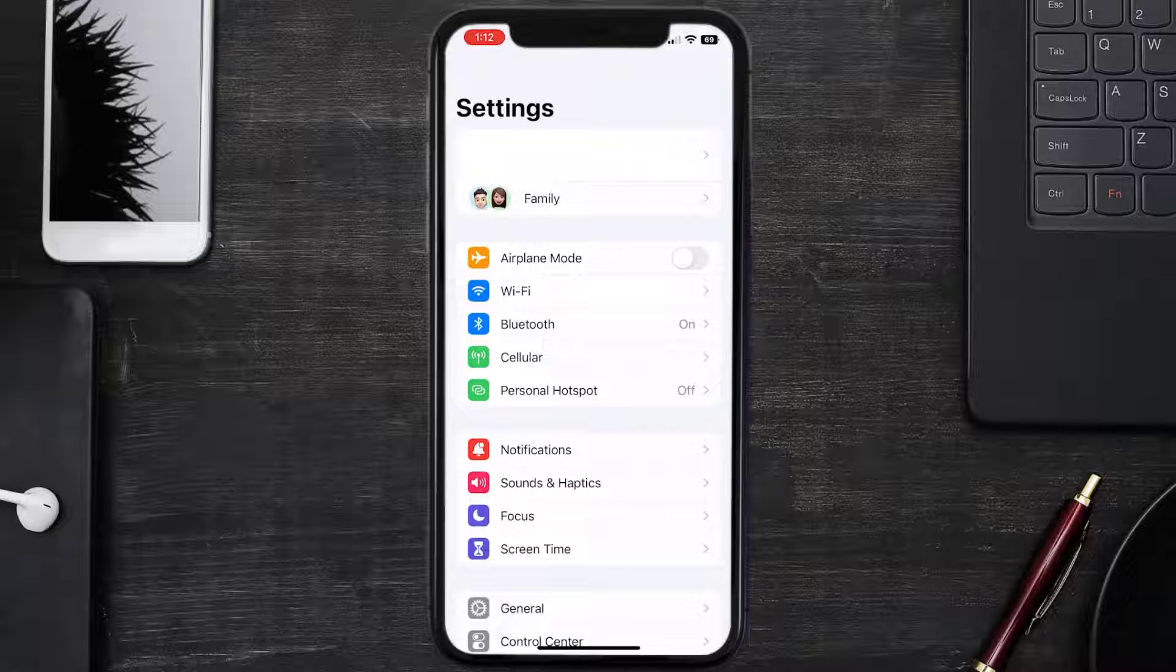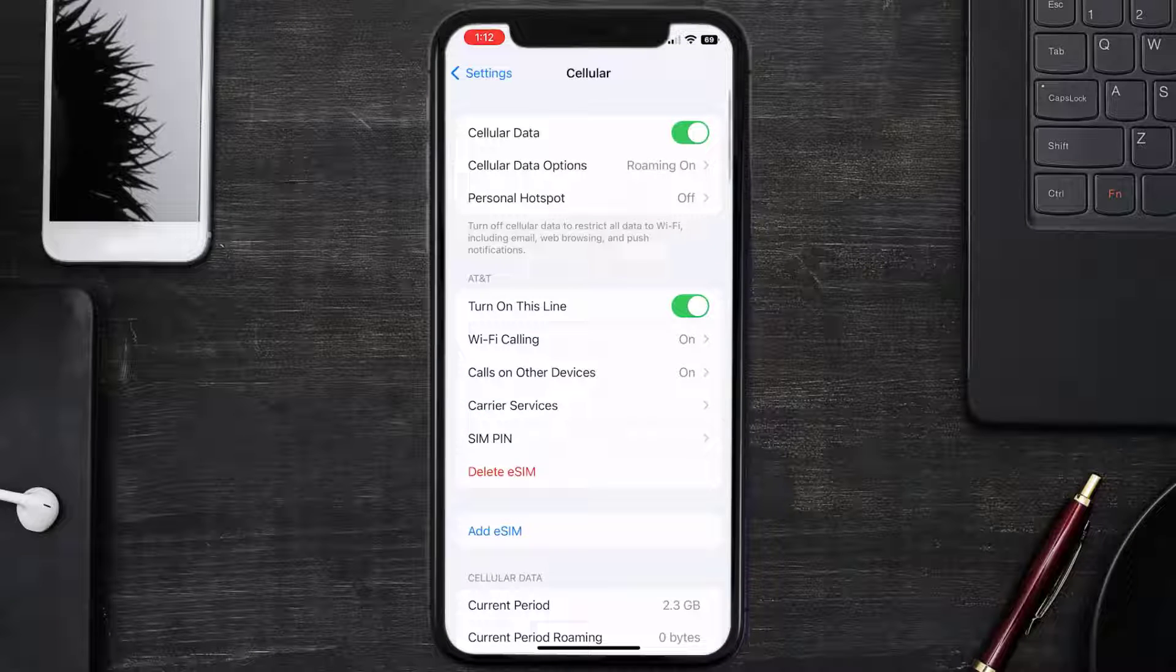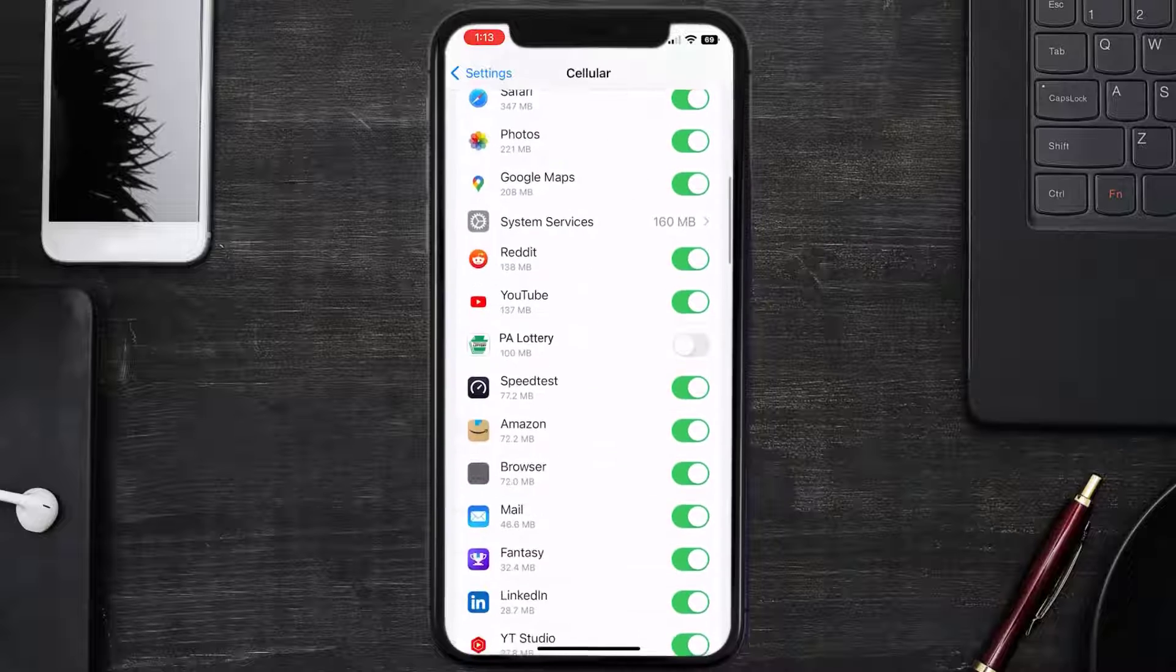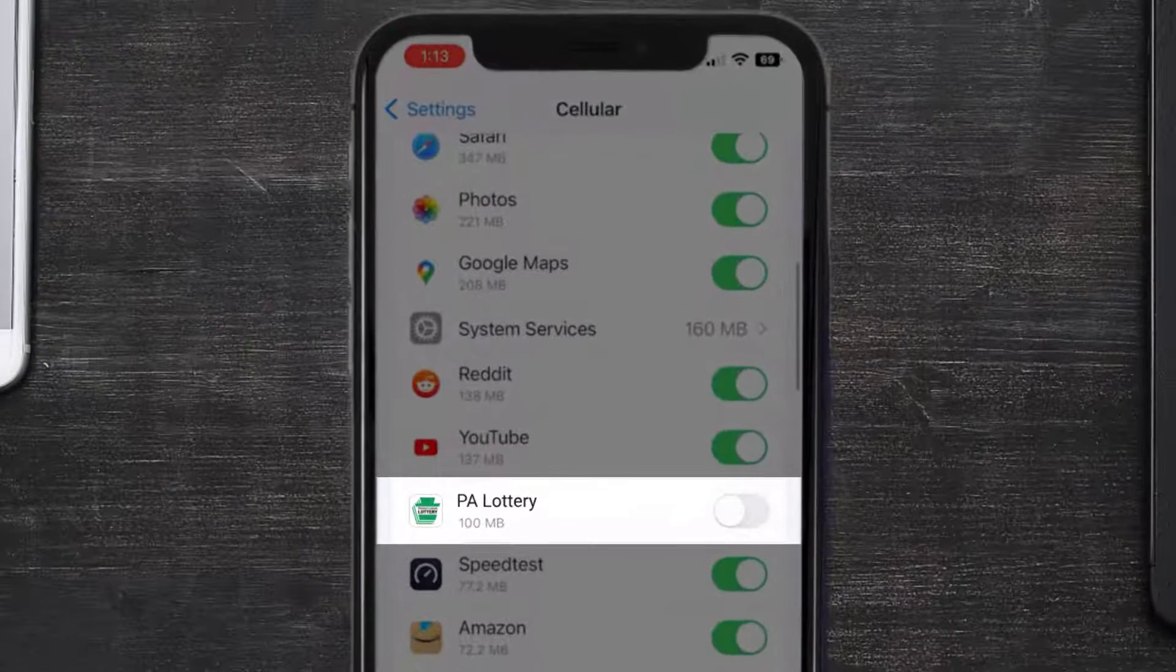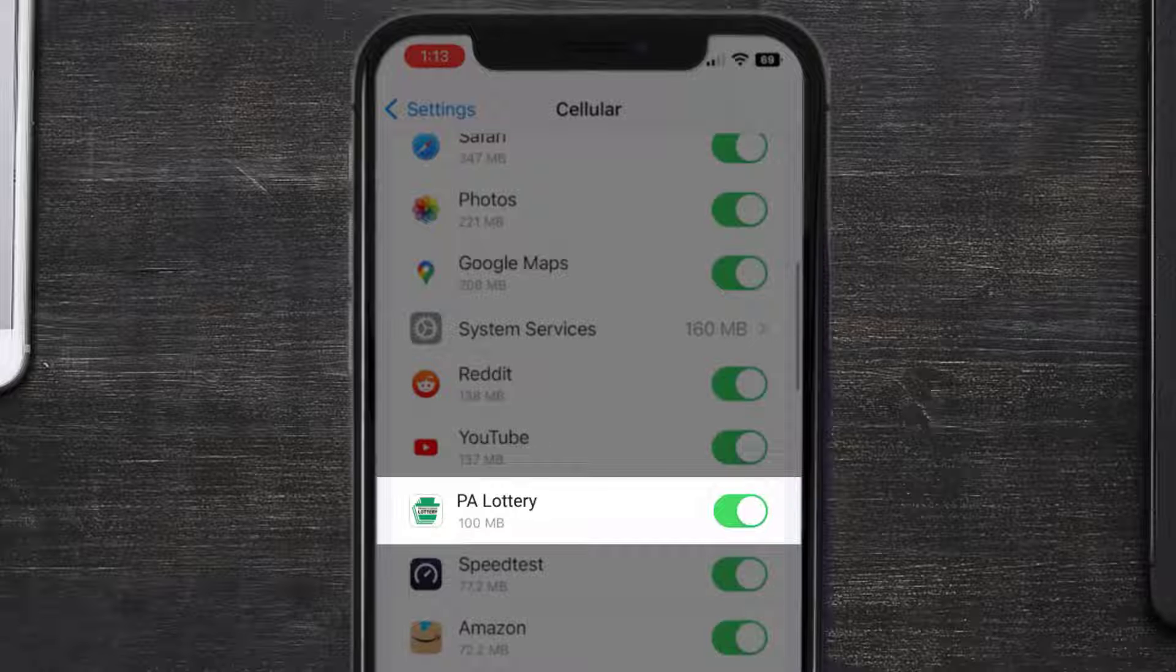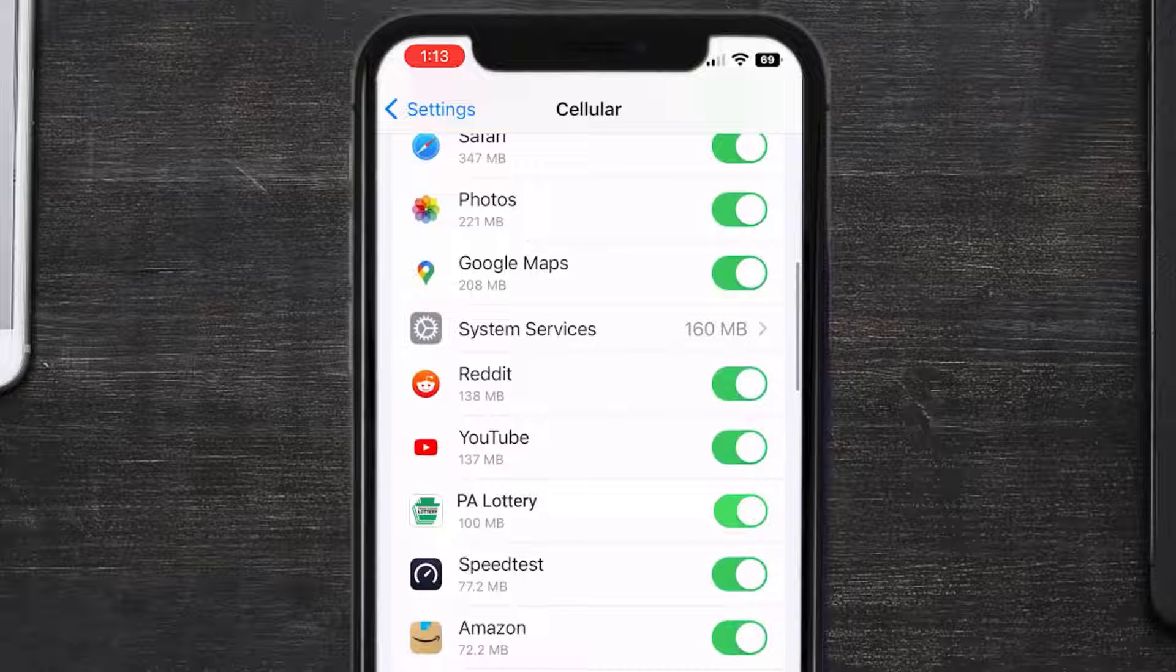From here, tap on the Cellular option. Once you're on this screen, scroll down and search for the Pennsylvania Lottery app. Then make sure the toggle button next to it is turned on, indicating that the app has internet access through your cellular connection.